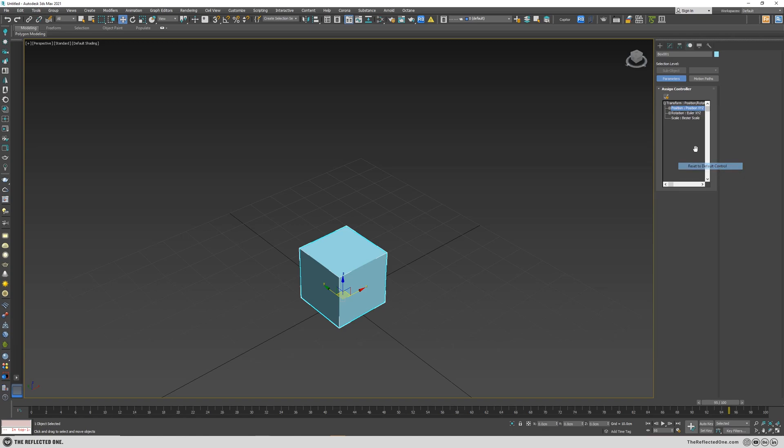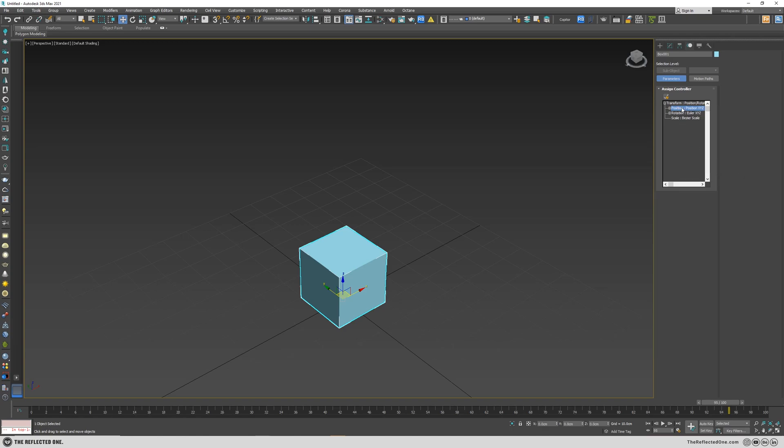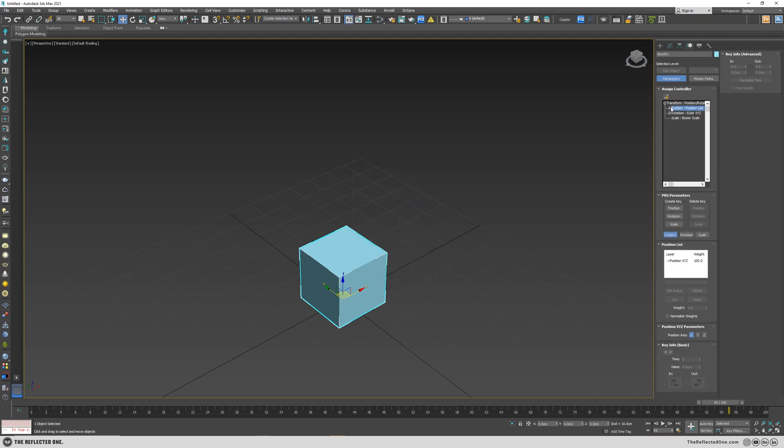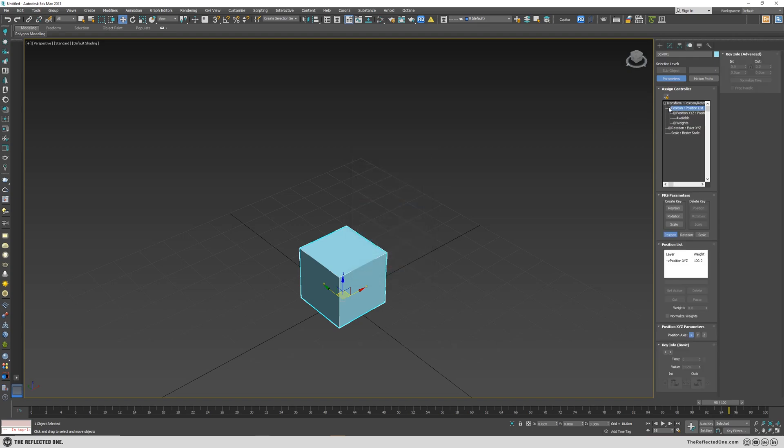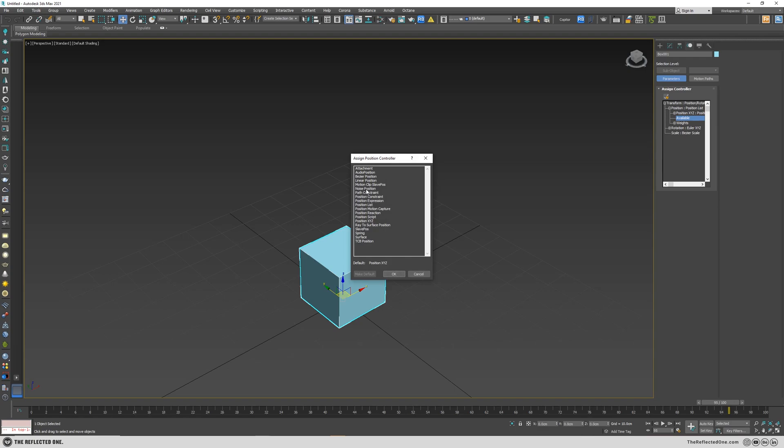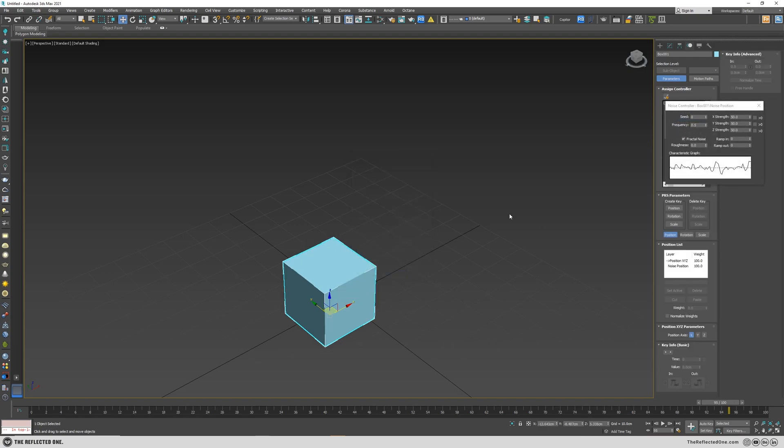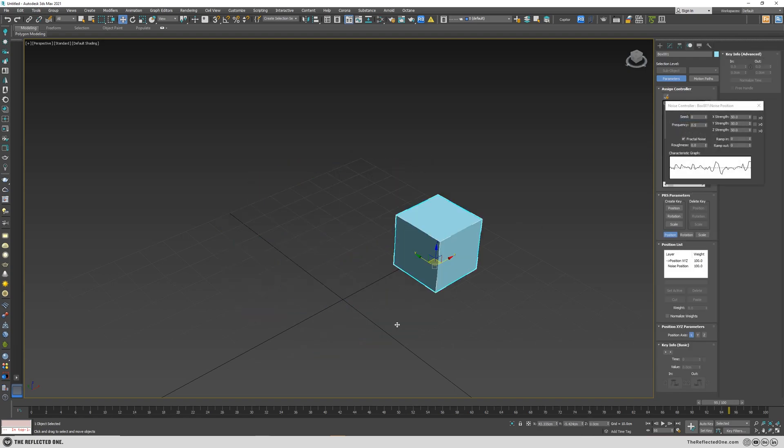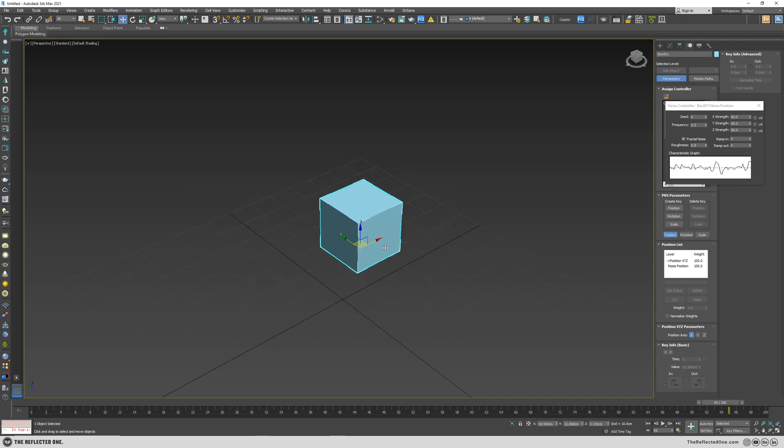So I will reset everything to default and then assign a position list, expand it, click on available and then add the noise position. Here you can see I can move it without a problem.